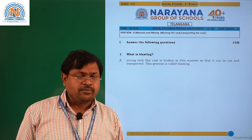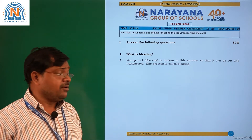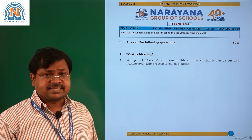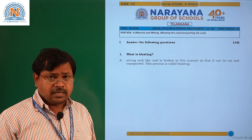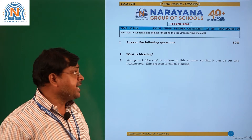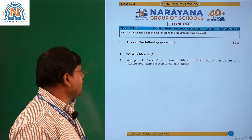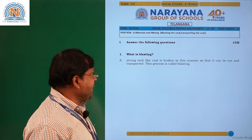Hello children, welcome to Narayana Live Classes. Today we are discussing about 8th class, Minerals and Mining.